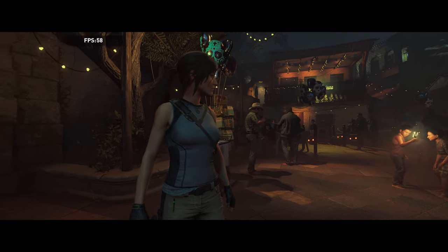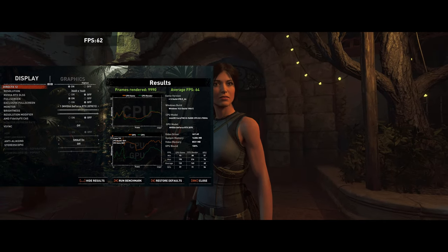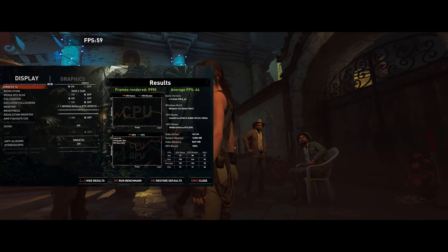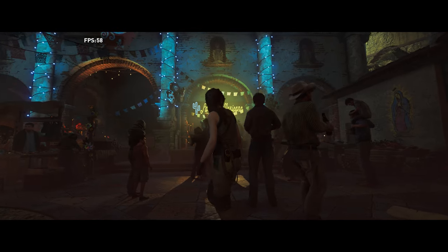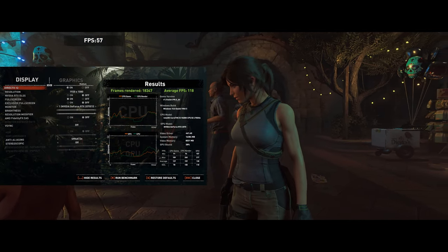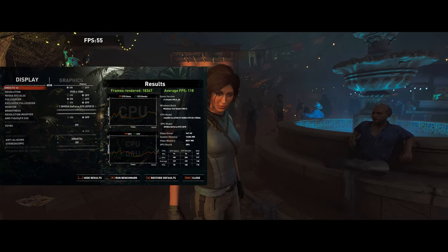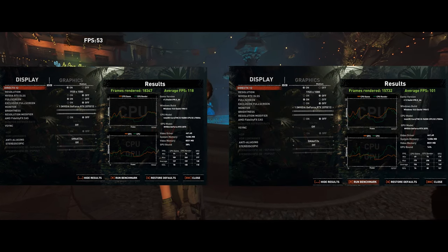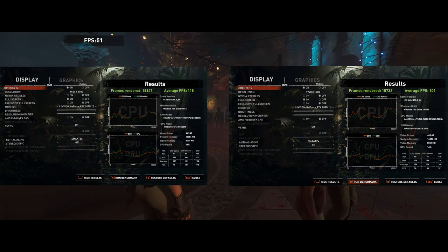We're going to see similar results in Tomb Raider. At my native 3440x1440 ultra settings, I get 64 frames per second on dual channel and 63 frames per second on single channel — again, about a 1-2% difference, one frame per second, within the margin of error. But dropping down to 1080p medium, where the GPU load is less and the CPU is more likely to create bottlenecks, we're seeing 118 fps on dual channel and only 101 fps on single channel.